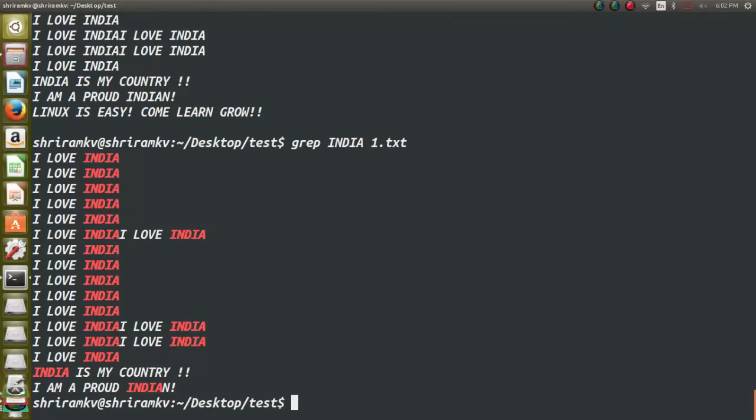Grep can be used in scripting, in networking, or in any application to find out the errors or success codes in the logs. For example, if you want to search only the fail in the log, you can search grep fail 1.txt or log.txt. This is the application of grep.